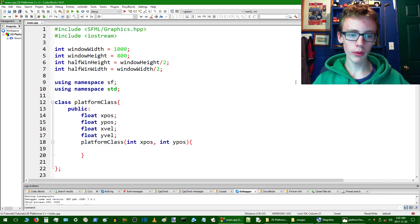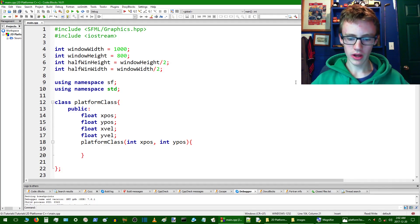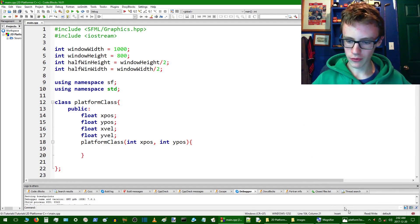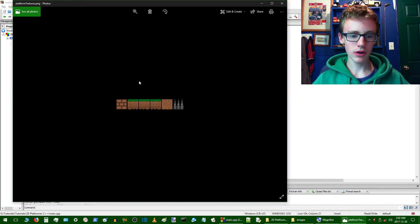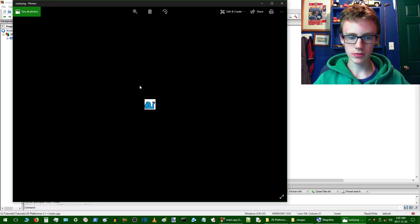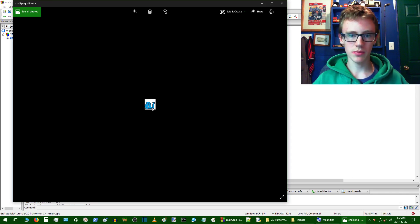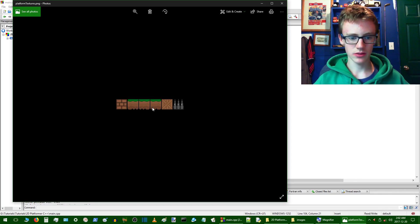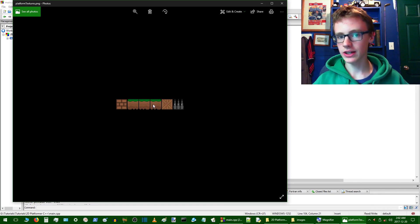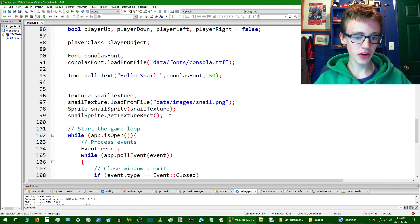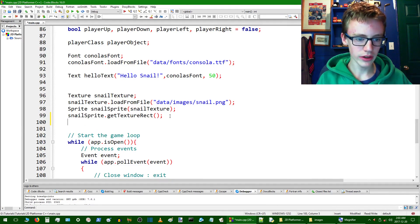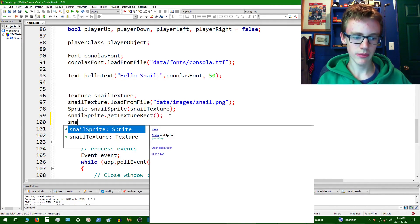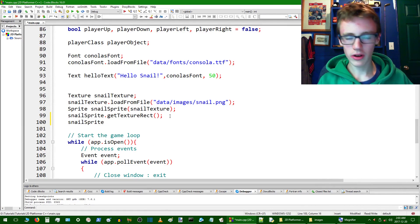So basically, for those not familiar with what a sprite sheet is, a sprite sheet is basically a whole bunch of sprites. This here is just one sprite, but a sprite sheet has many sprites, which these are actually textures, not sprites.